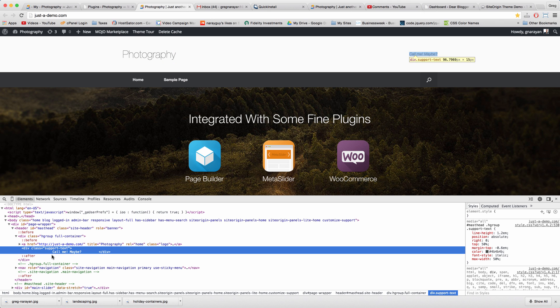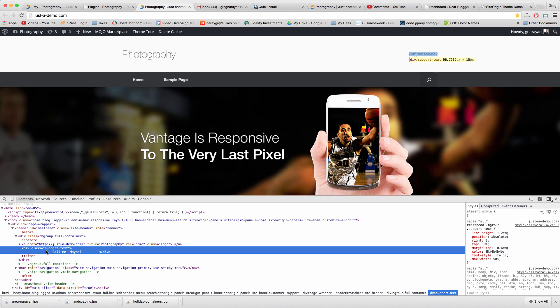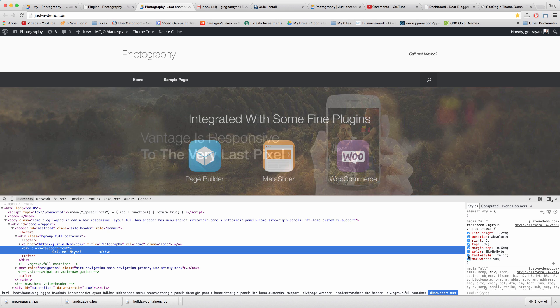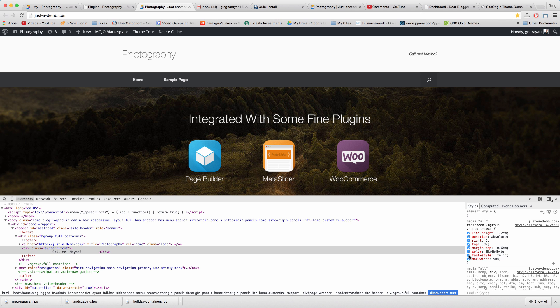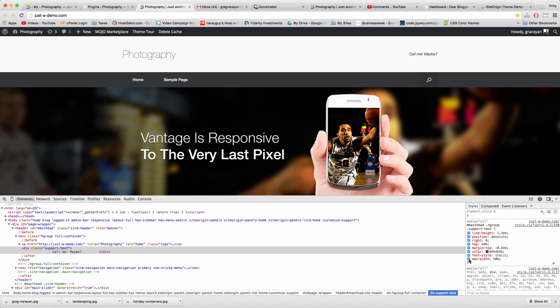We found the header call area — it's called 'div class equals support text.' You can uncheck items and check the styles on the right to make sure that this is the right area, and in fact it is.